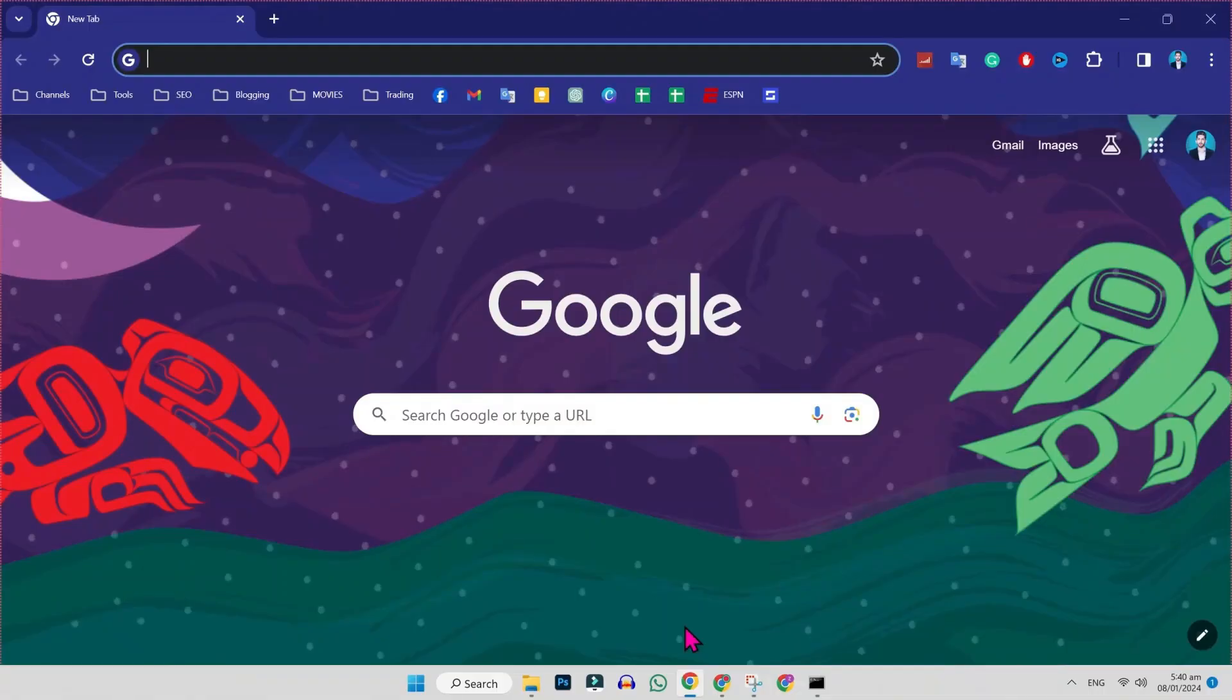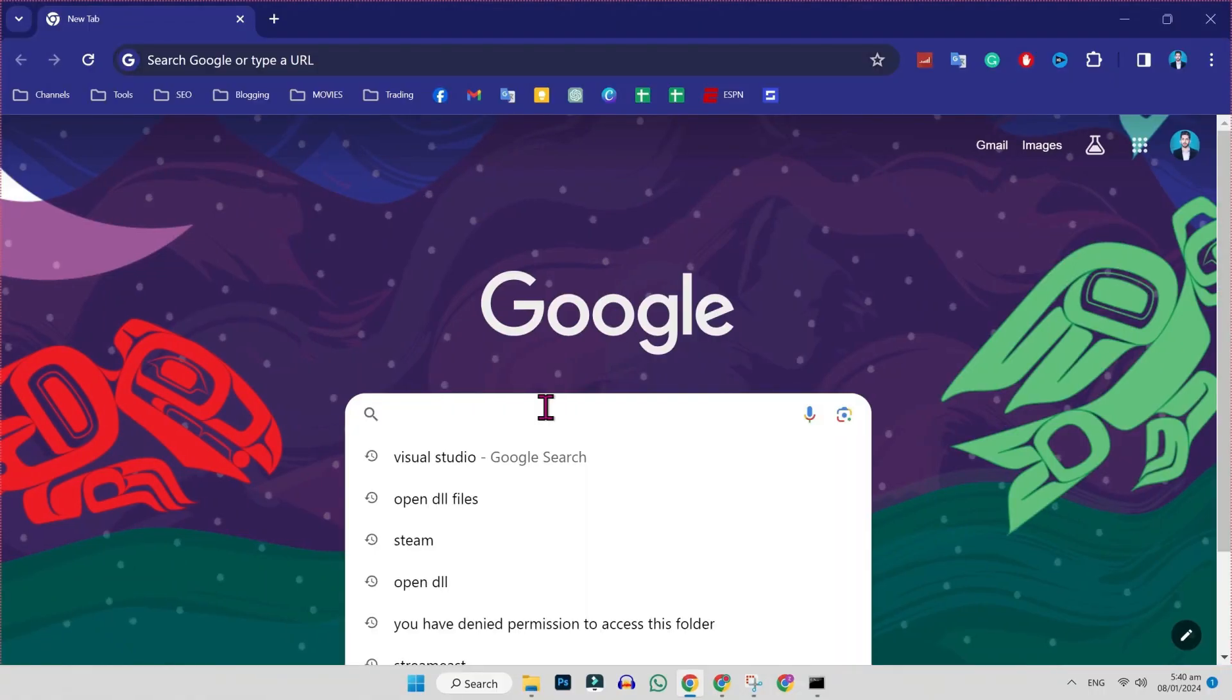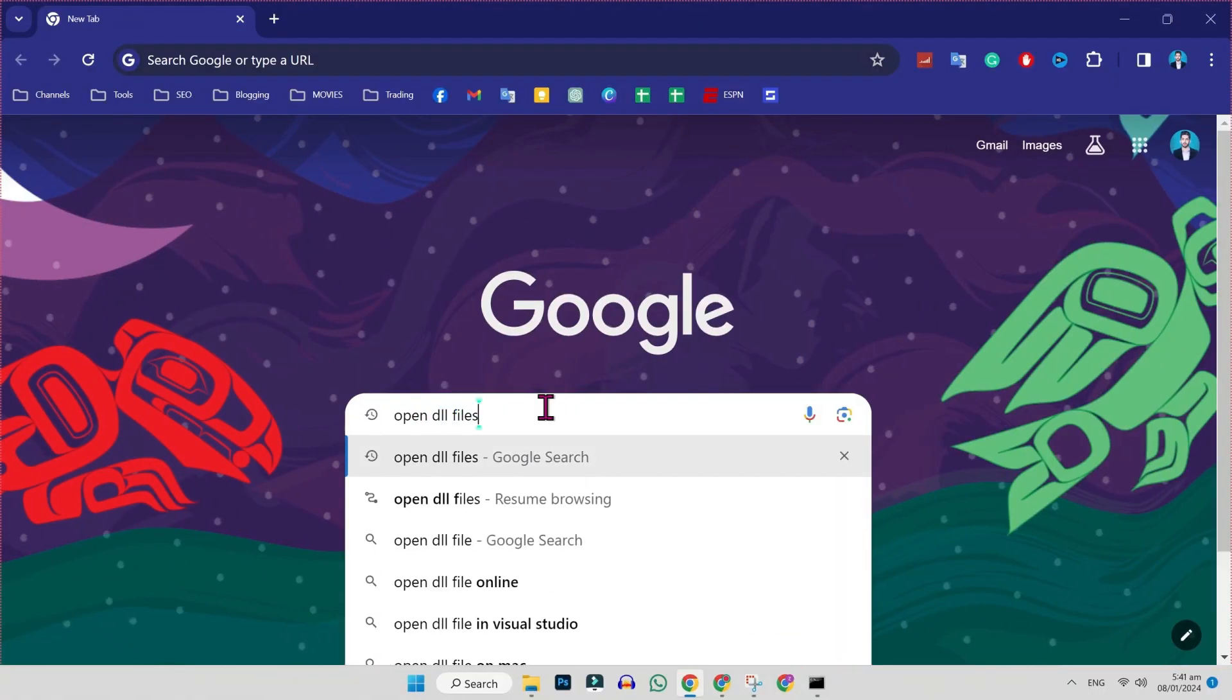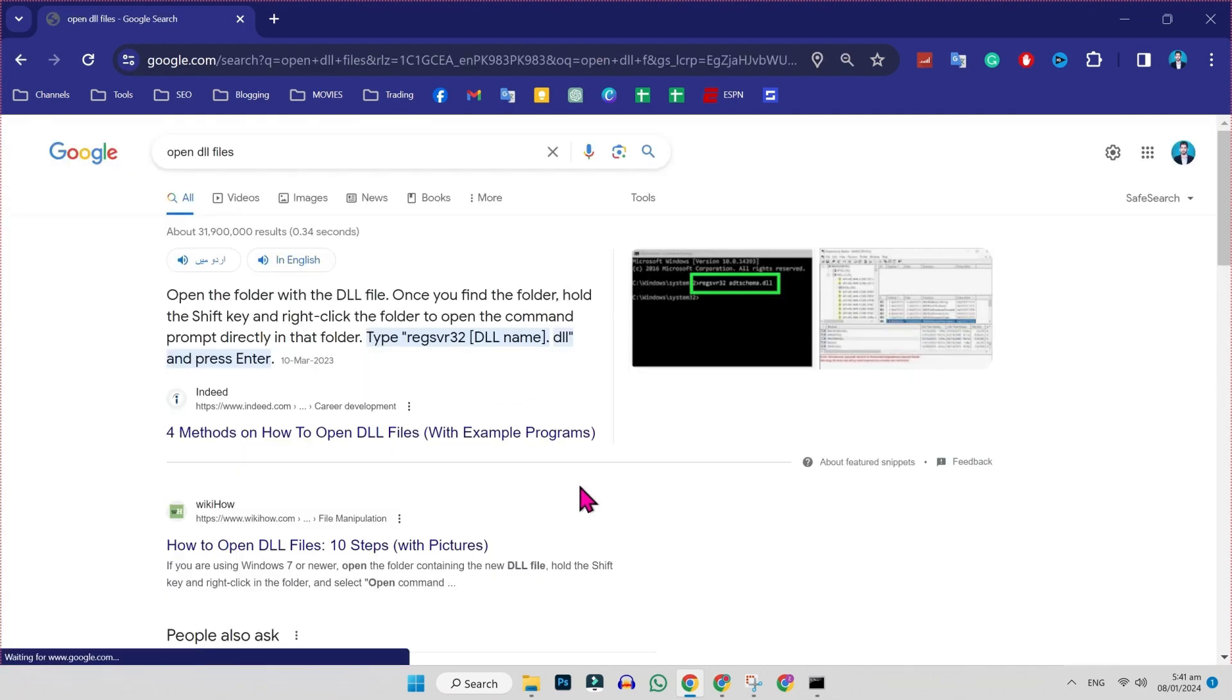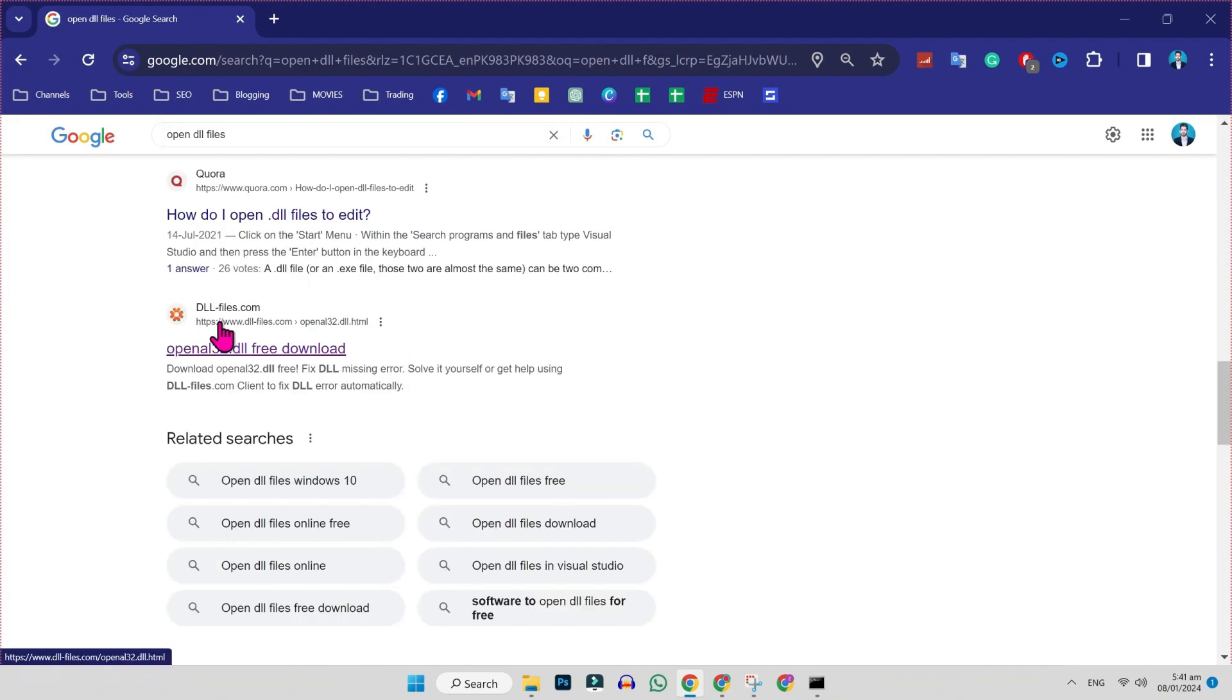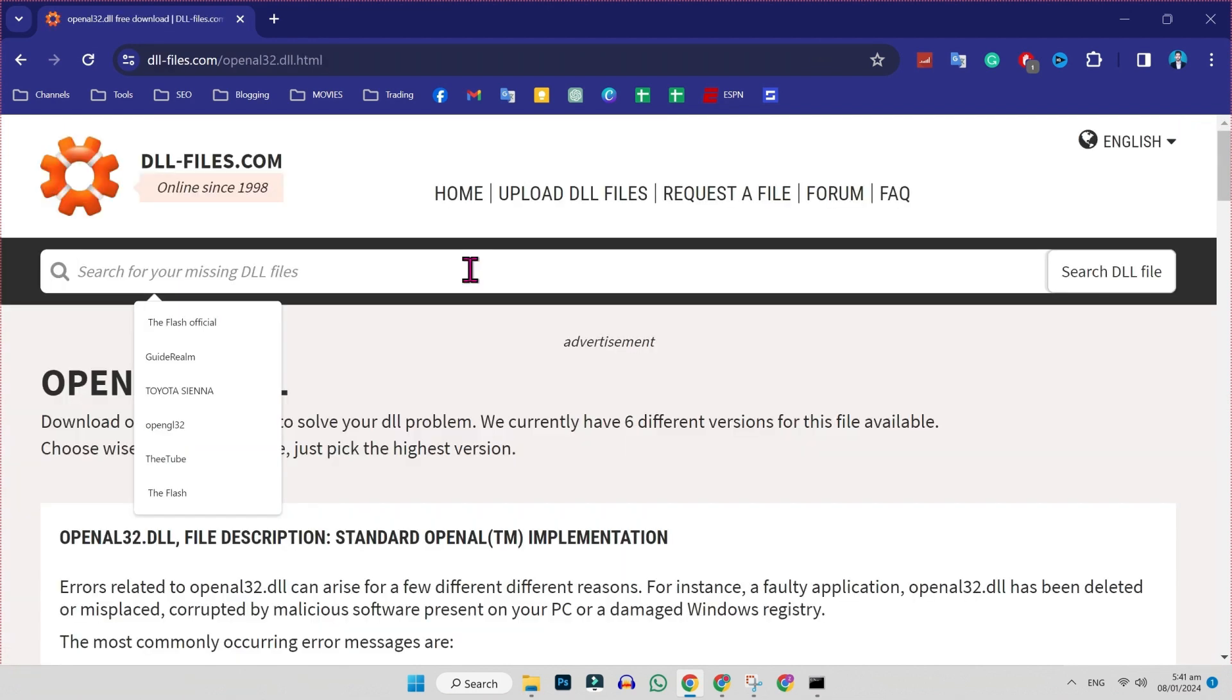You will be on Desktop. Firstly, you need to open your favorite browser and search for open DLL files. Search it and then you have to scroll down and you will get this official website of DLL files. You have to open it and then you will get this search.